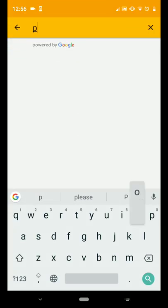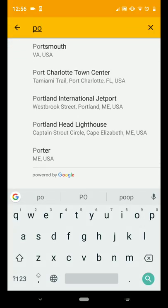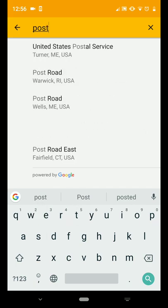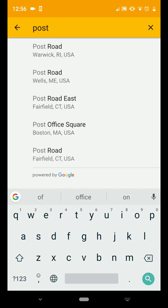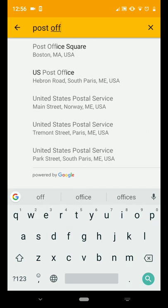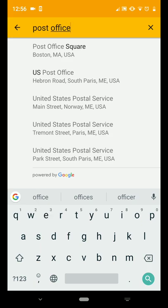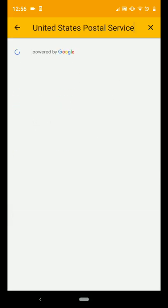I'm going to put in Post Office, and I'm going to select my local post office.